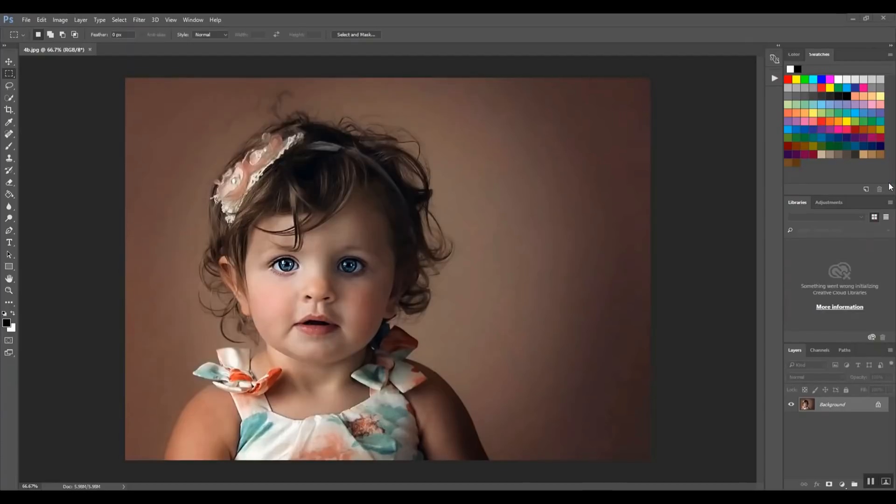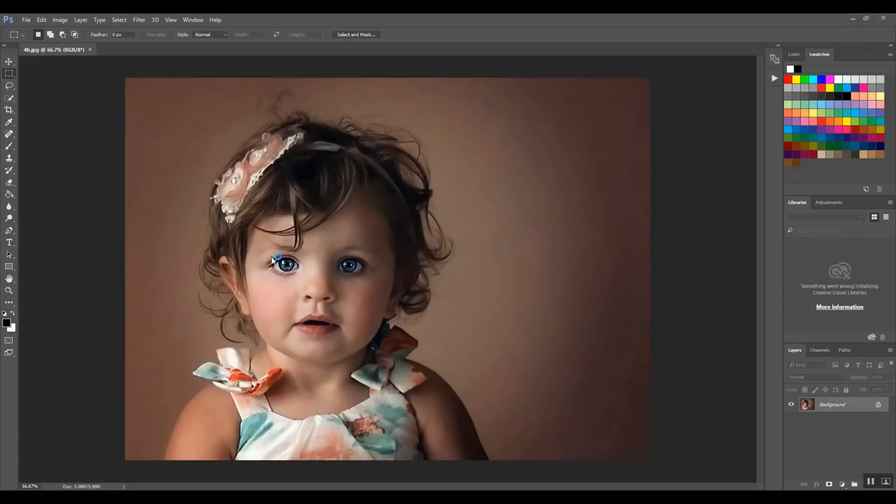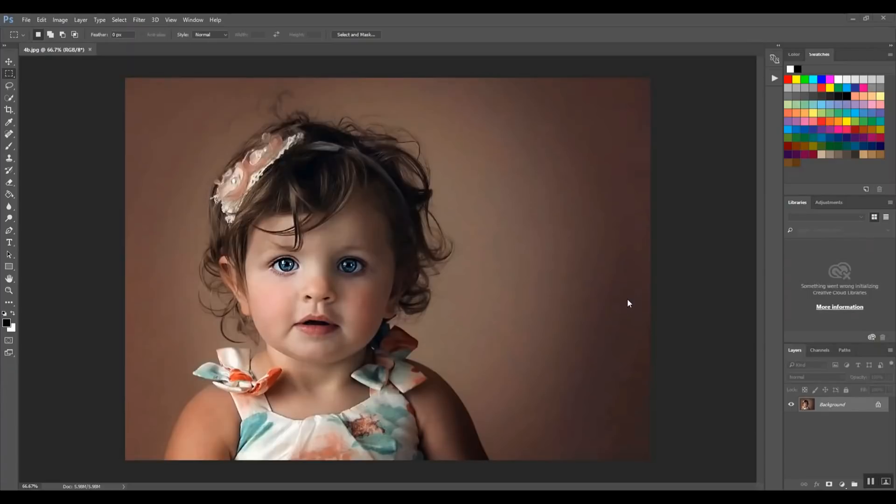One thing that I use layer masks for a lot is blending and composites. So if I were to swap part of this out, for instance, if I really liked her eyes in this picture but her smile was crooked or I didn't like what was going on there, I might take her mouth from a different photo of the same setting and swap it here.